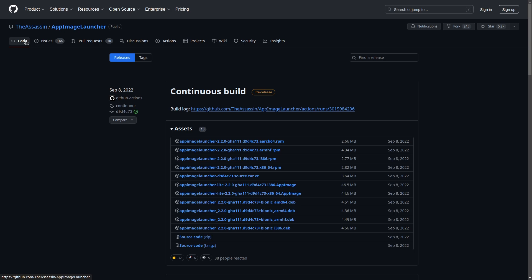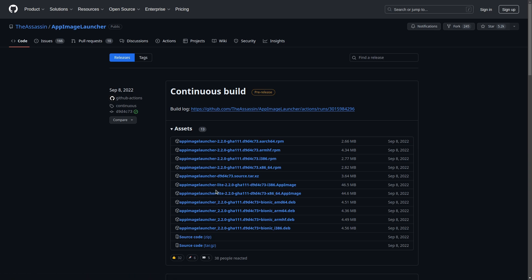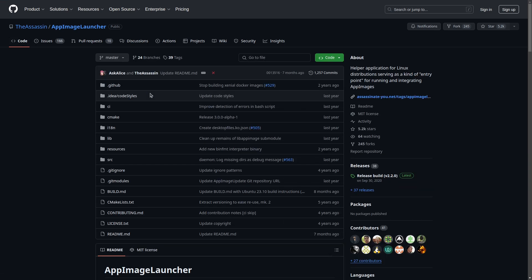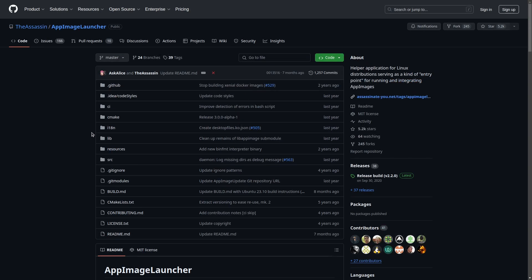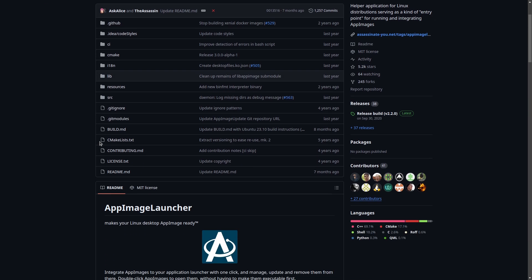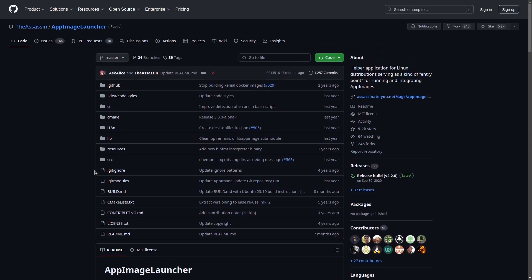On Ubuntu, Fedora, or similar systems you can install it through your package manager. Even if you're not on those, you can get the AppImage version of AppImageLauncher itself, and that will work. The main limitation of using the AppImage version is that it doesn't have some features, but the basic integration functionality is there on basically any system that runs AppImages.